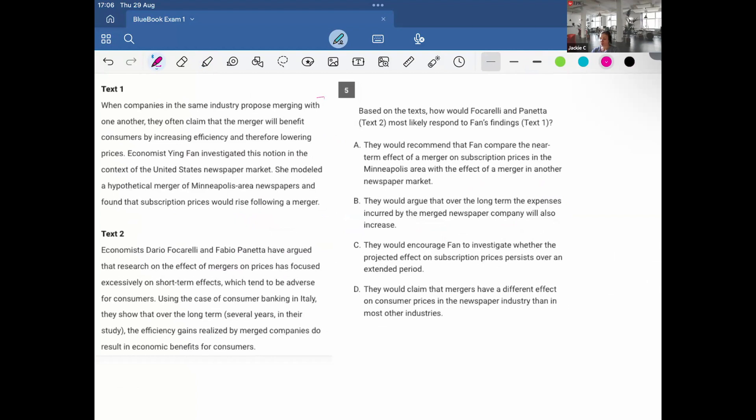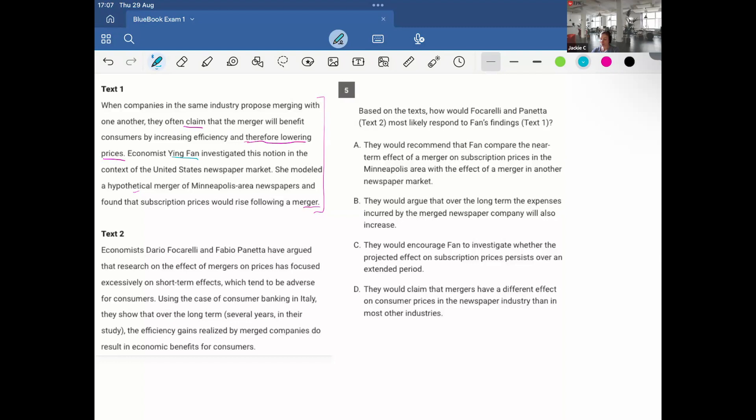So what I'll do here is read text 1. When companies in the same industry propose merging with one another, they often claim that the merger will benefit consumers by increasing efficiency and therefore lowering prices. Economist Ying Fan investigated this notion in the context of the United States newspaper market. She modeled a hypothetical merger of the Minneapolis area newspapers and found that the subscription prices would rise following the merger. So this, just to show, they say, or the claim is that a merger will lower the prices, then Ying does the study and finds actually the opposite, that prices would rise. So different from claim.